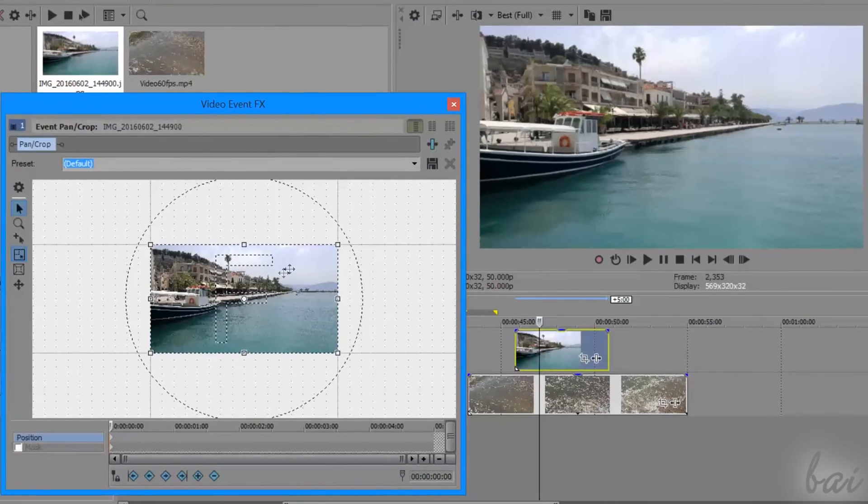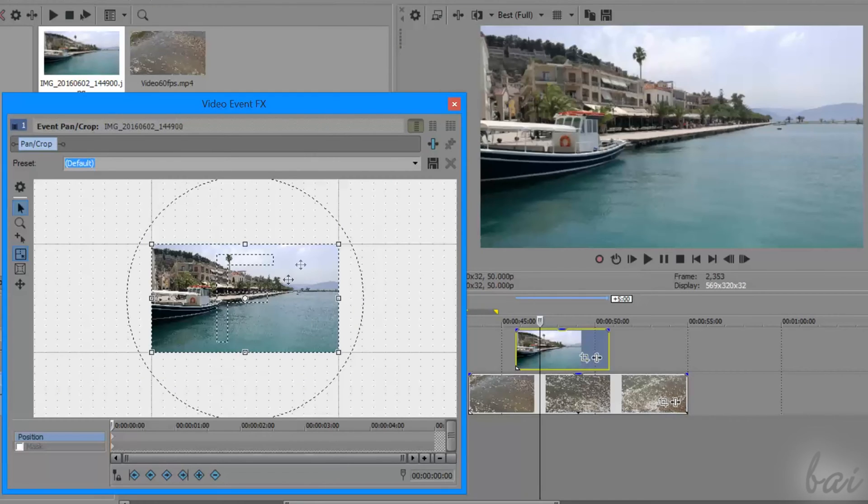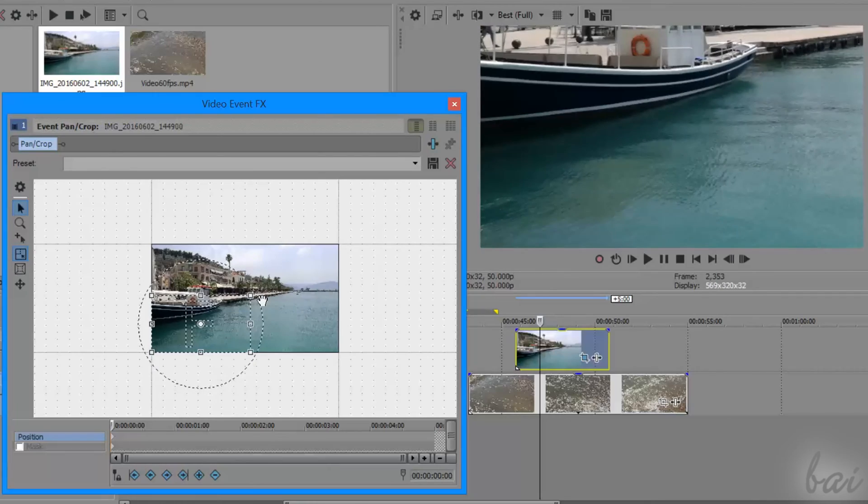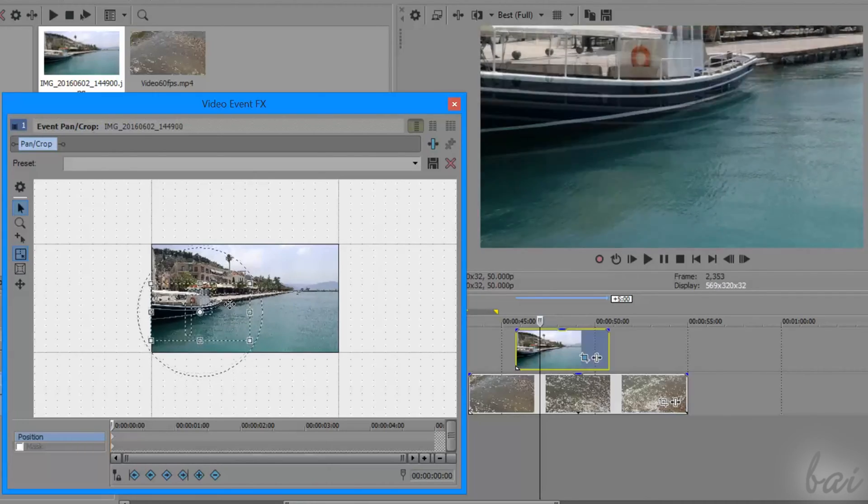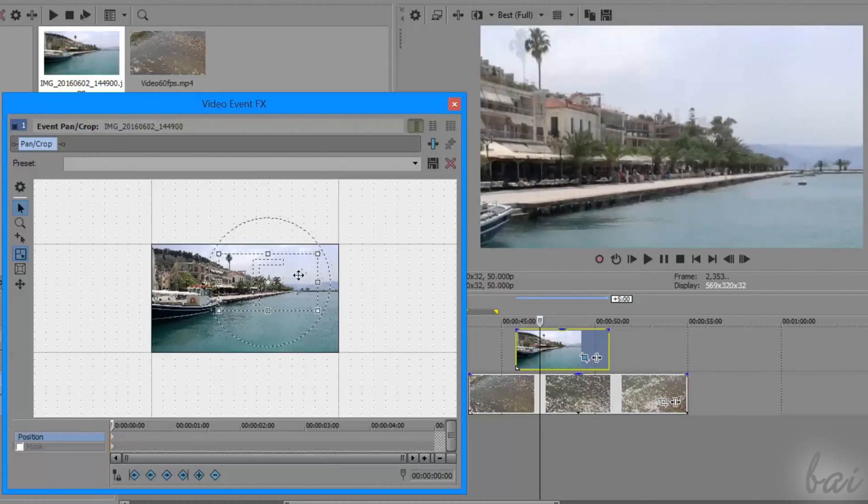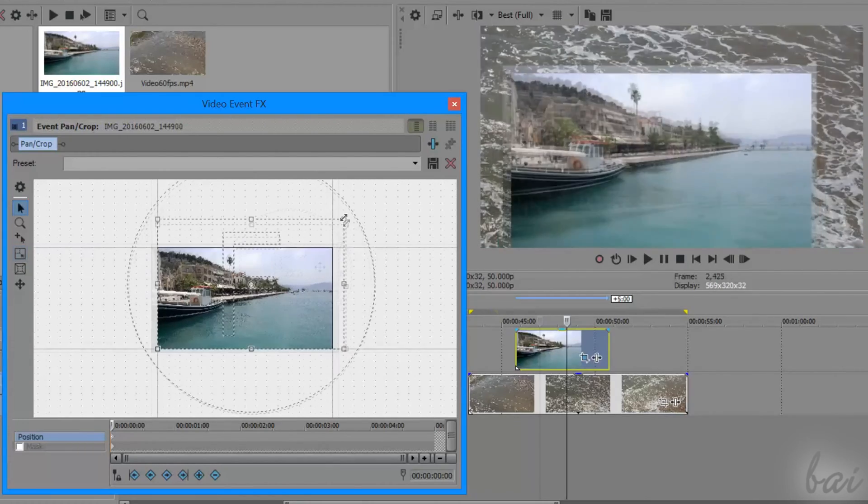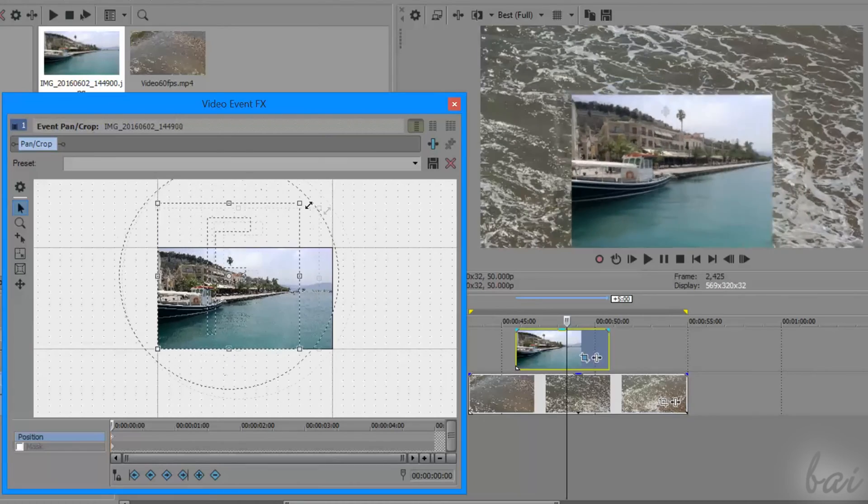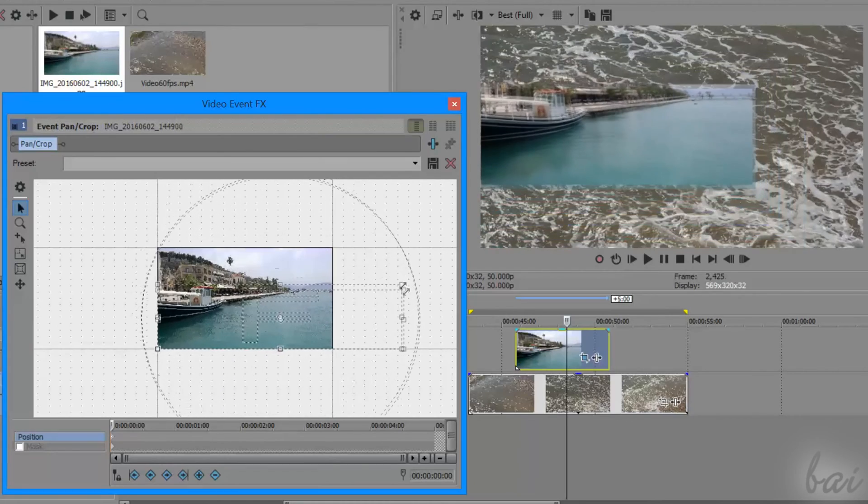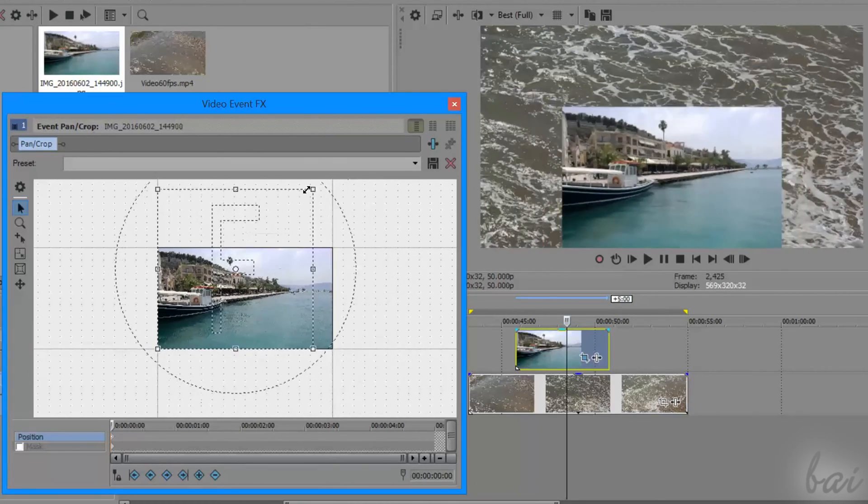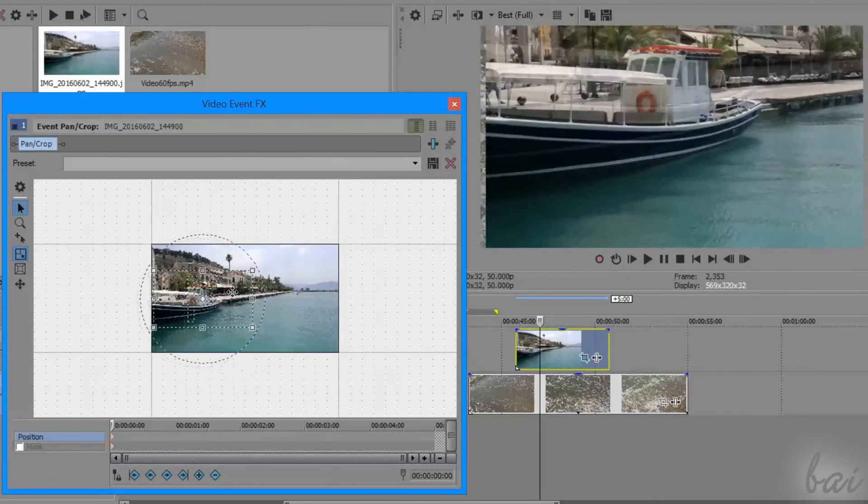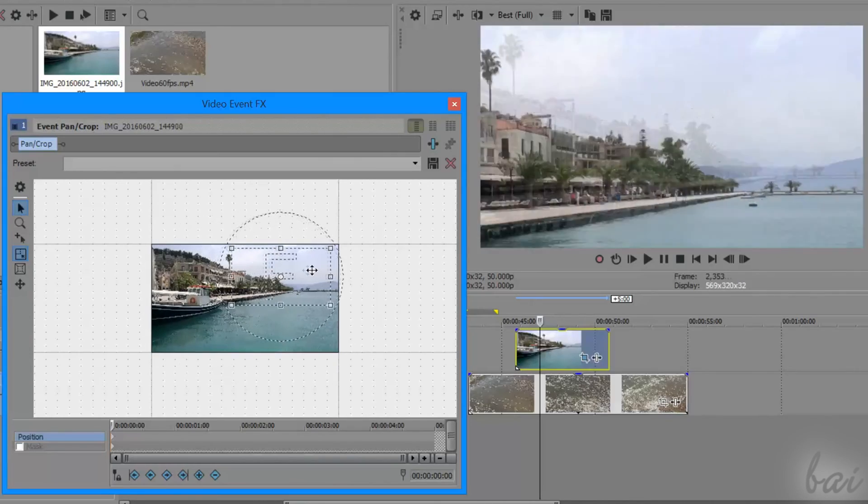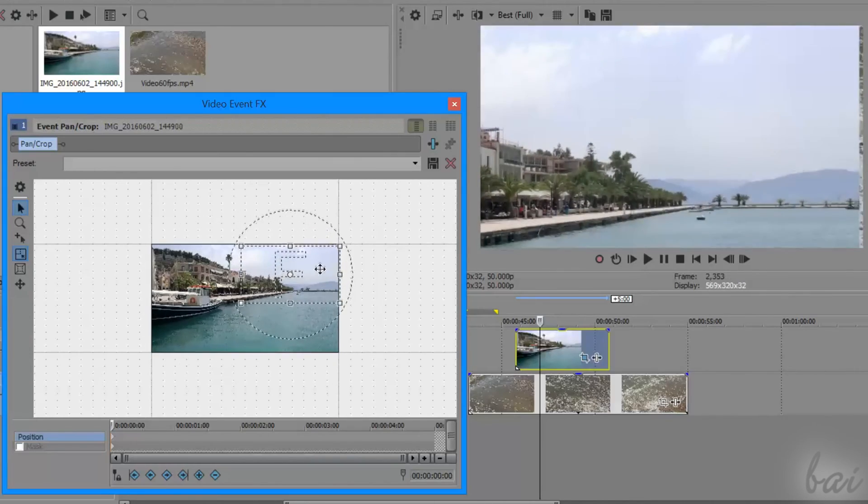Basically, the pan/crop effect works with the rectangle you see on the preview. This represents what and how to show the clip on your project. In fact, when you scale the rectangle, you will adjust the zoom on the clip itself. And when you move the rectangle, you will decide which part of the clip to show.